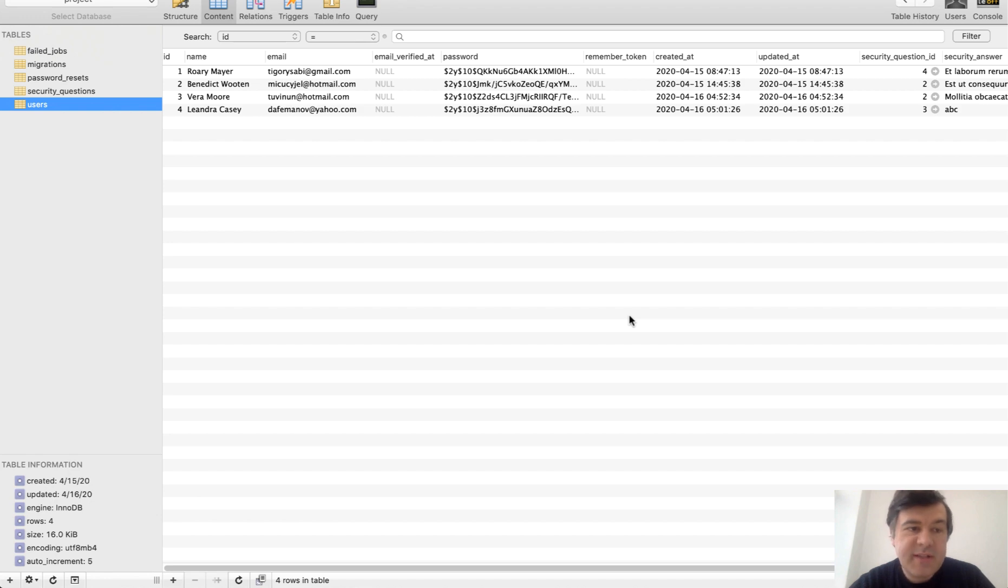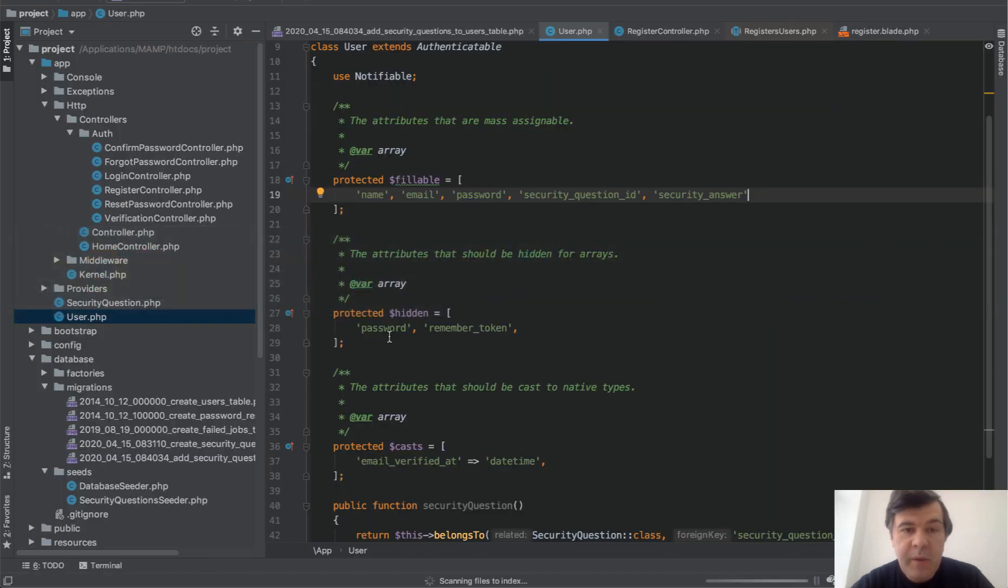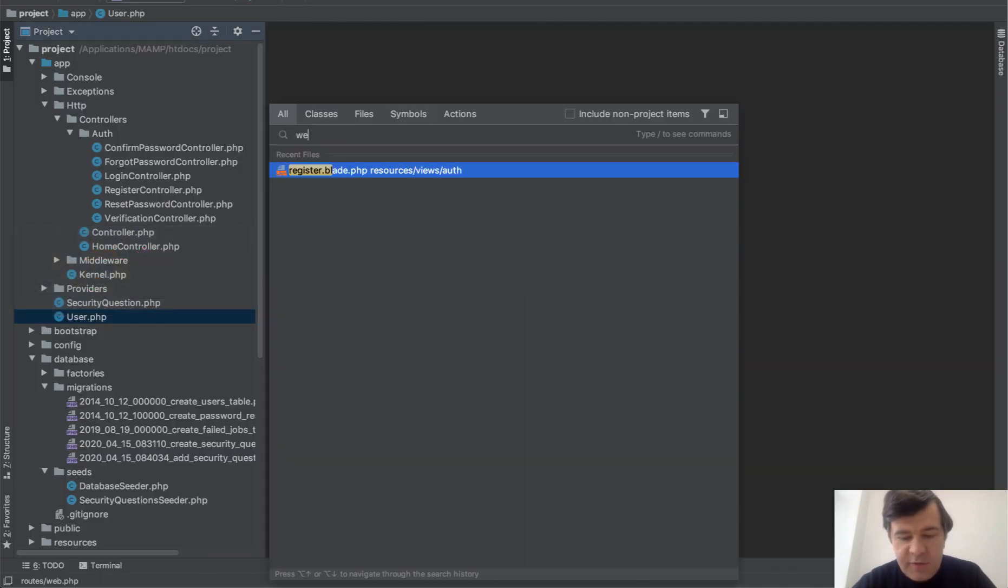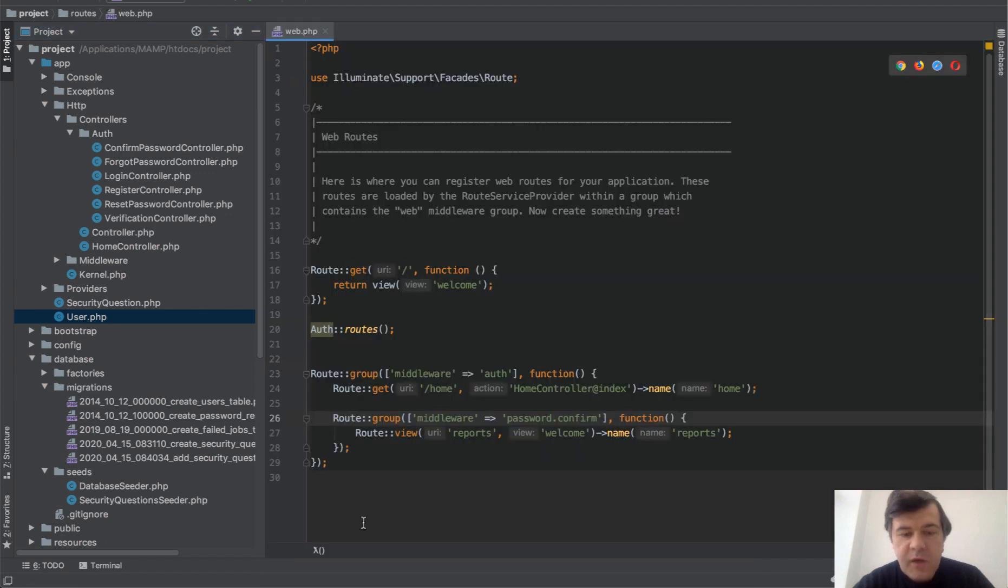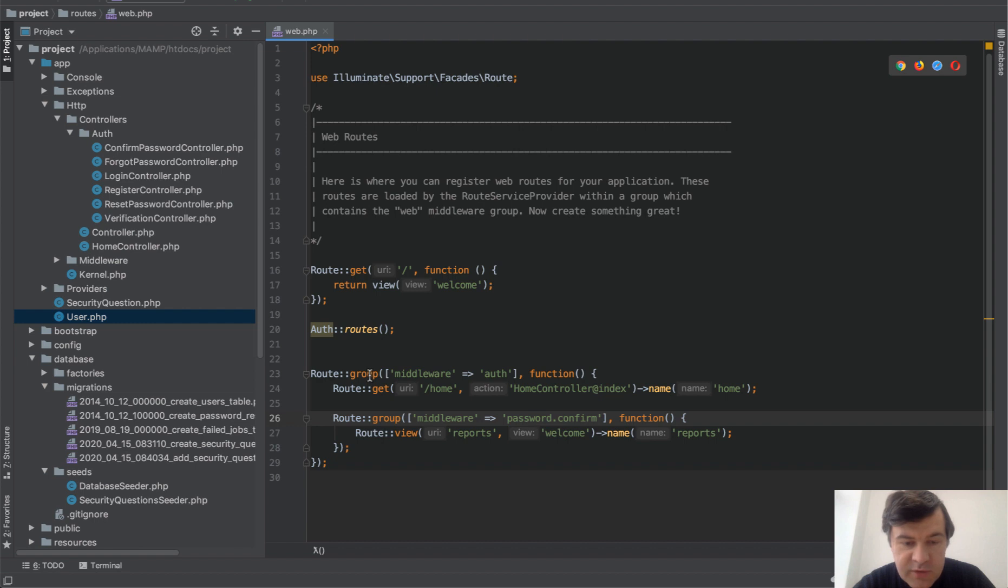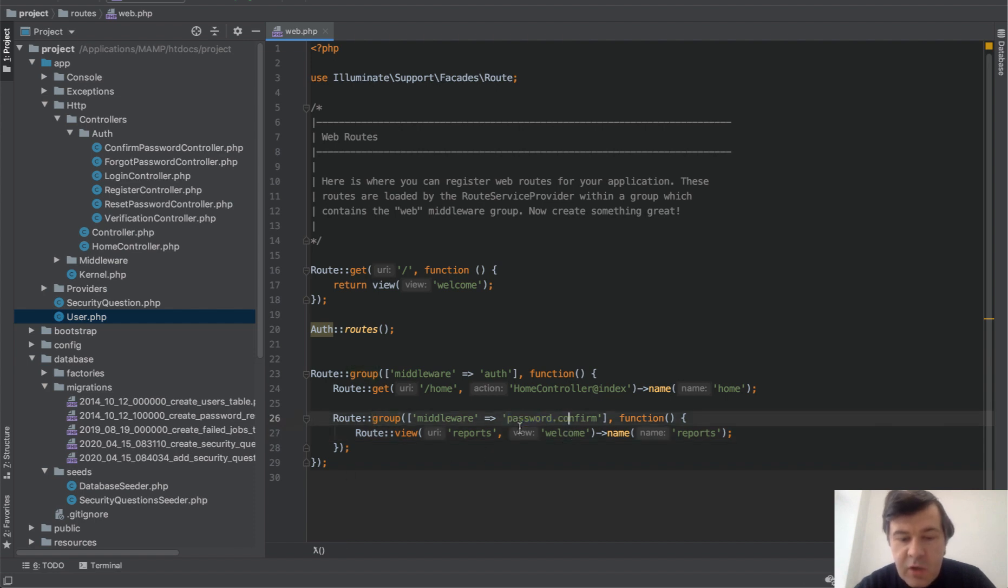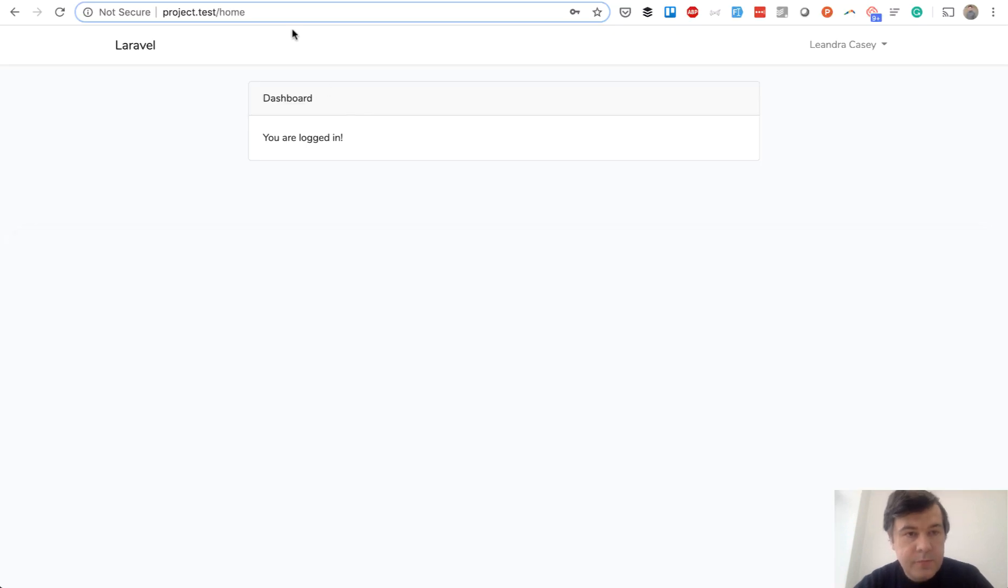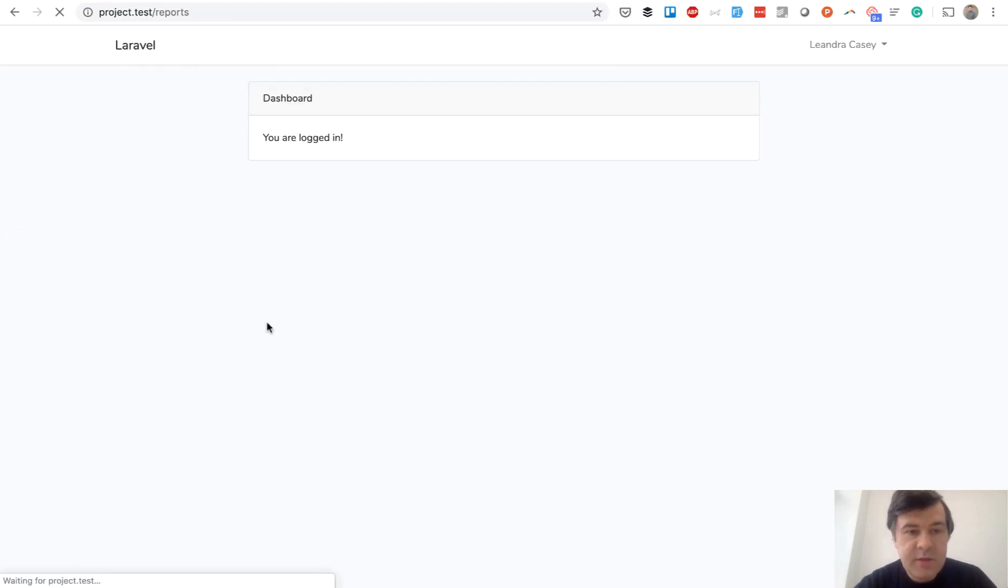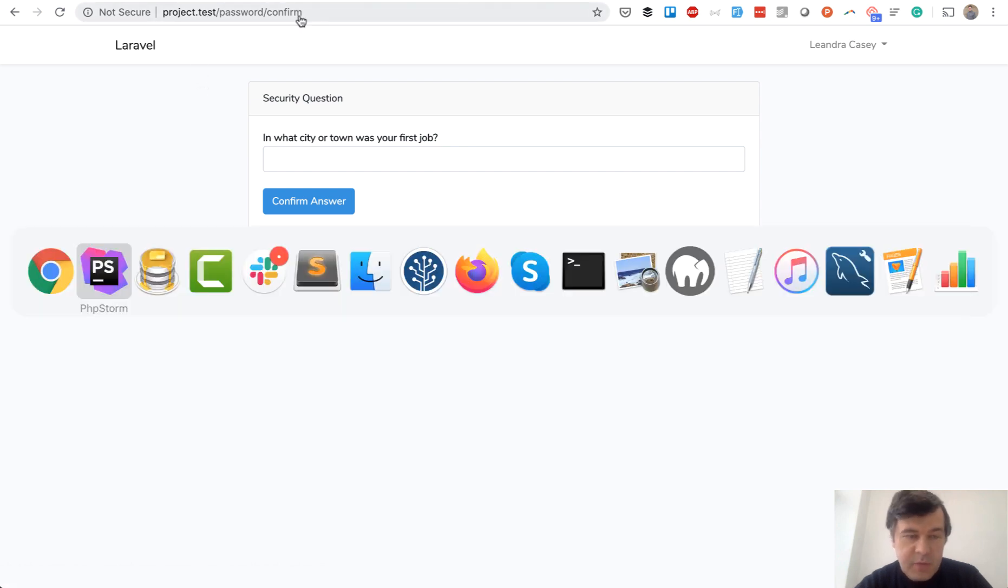Now let's protect some routes with that middleware password confirm. Close everything and open just the routes. Here's an example: we have middleware auth on a group of routes, and then we have special route, for example reports. I didn't create the actual reports, it's just view of welcome as an example, but route group is protected by password confirm. So if we try to go reports/reports, we are presented with that password confirm page.